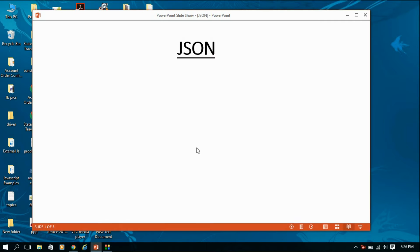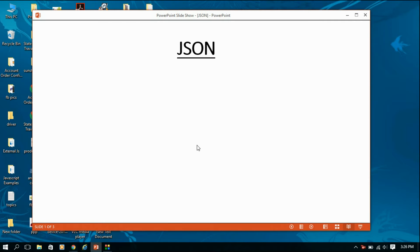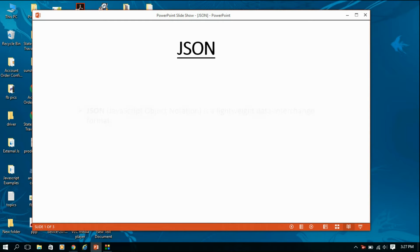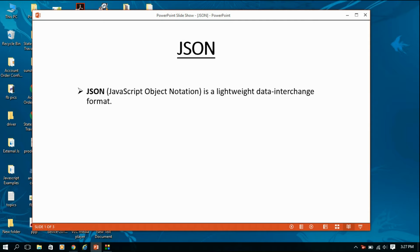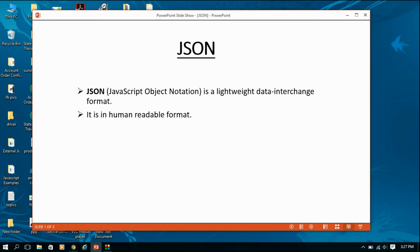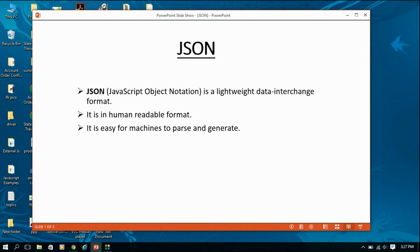Here I've created a simple presentation that will give you a brief introduction to JSON. JSON stands for JavaScript Object Notation. It is a lightweight data interchange mechanism or format, and it is in human-readable format — not in machine code or any other format. You can read it directly, and it is easy for machines to parse and generate.